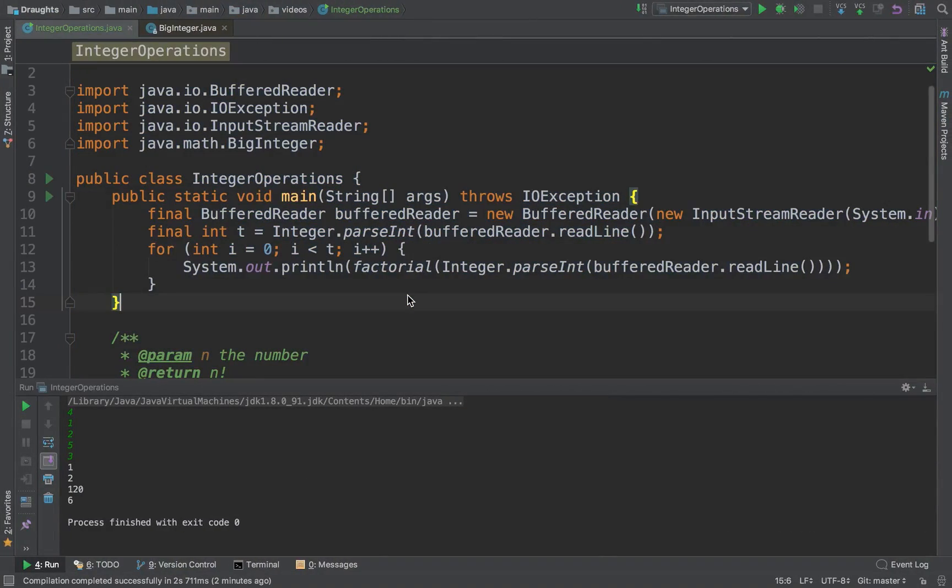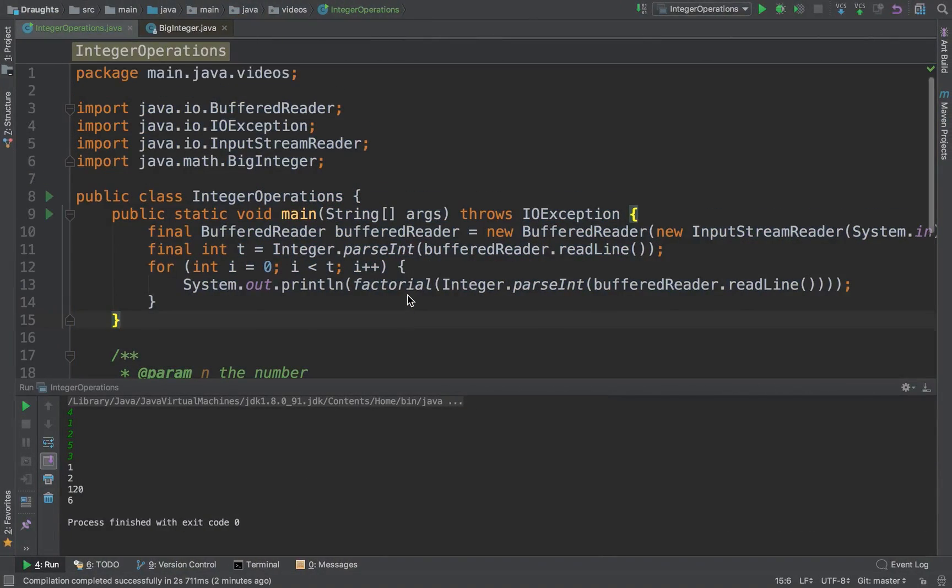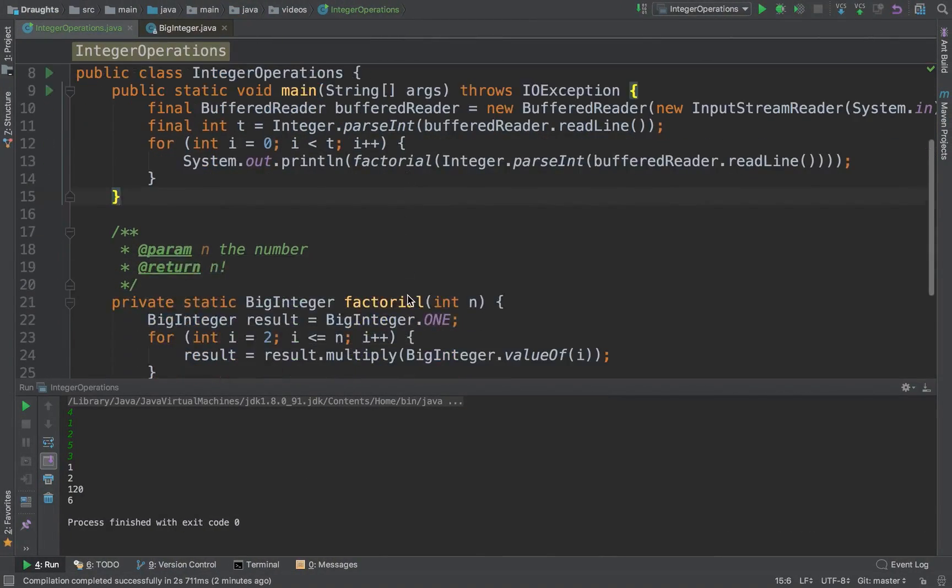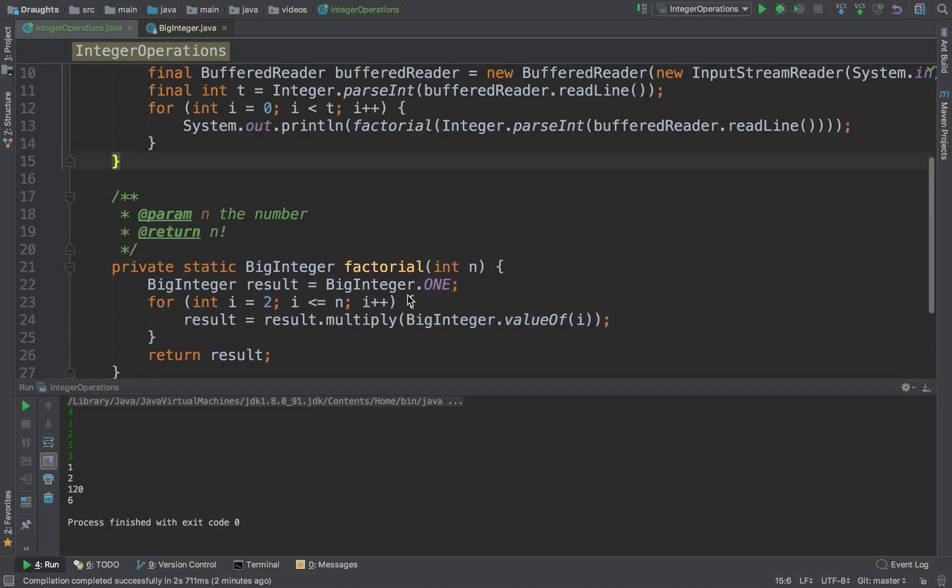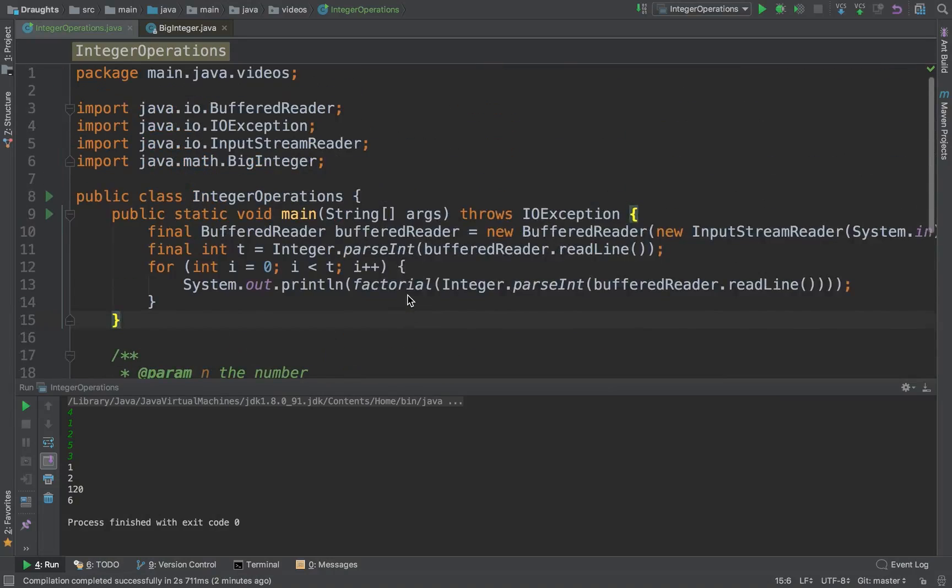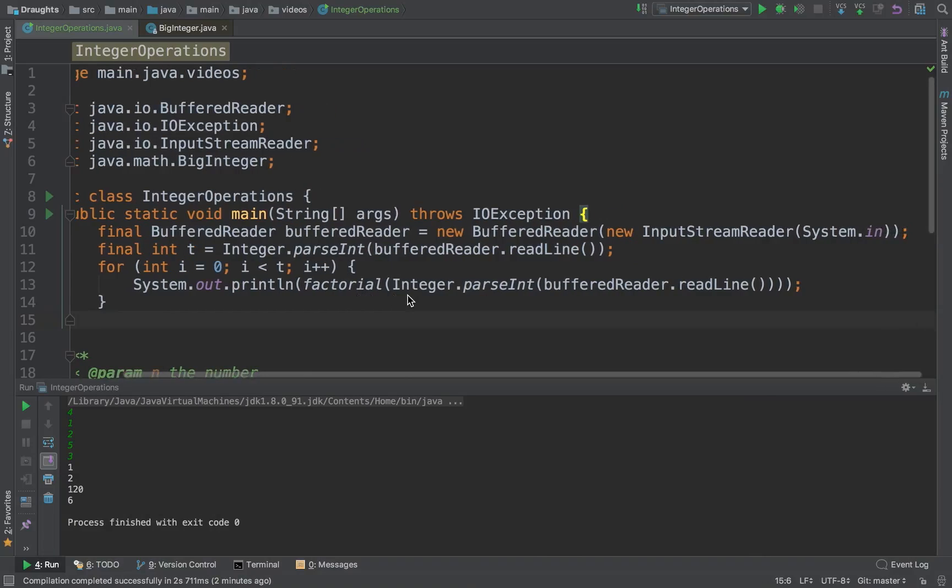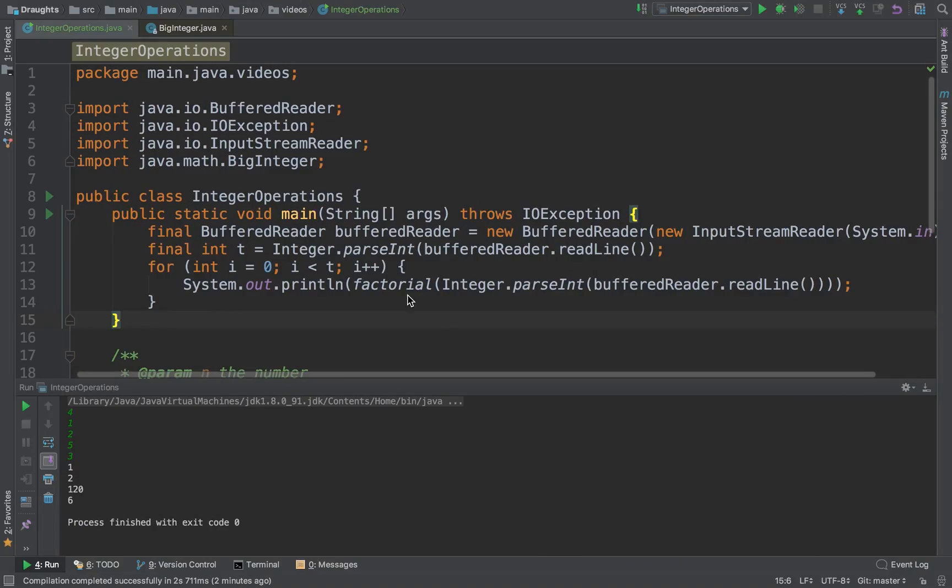So that's pretty much it for BigIntegers. If you have any requirements or comments or queries, suggestions, anything, just put them in the comments below. I'll be looking at all of them and I'll be happy to help. Best of luck. Thanks. See you around.